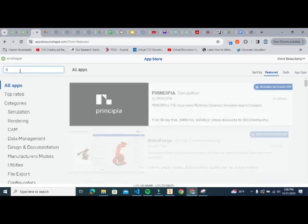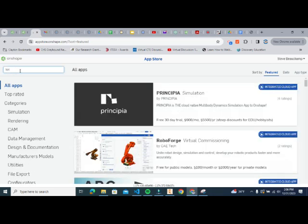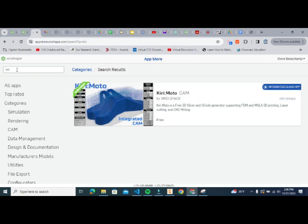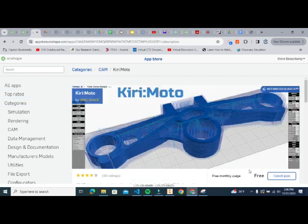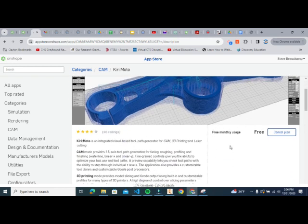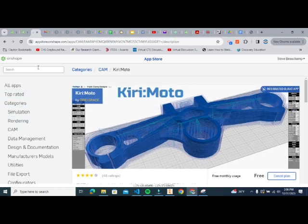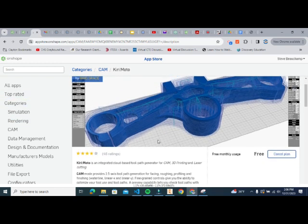Click on the App Store, type in Kiri — K-I-R-I — and you'll see Kirimoto appear. Click on it and at the bottom it should say Subscribe. Once you subscribe, you are good to go. There's no cost, it's free, but you need this in order to be able to generate toolpaths.